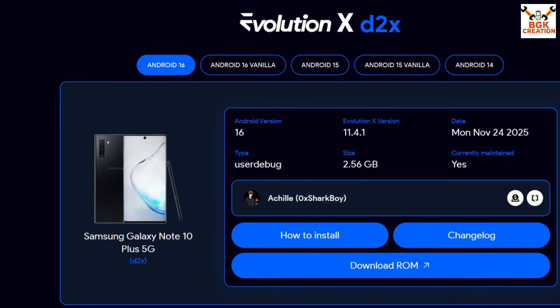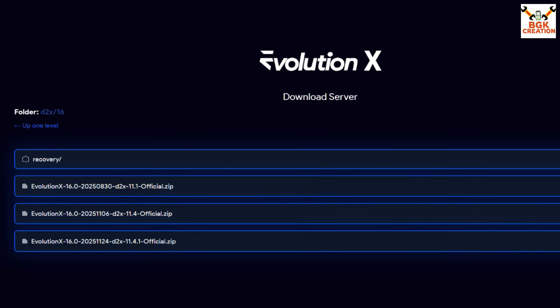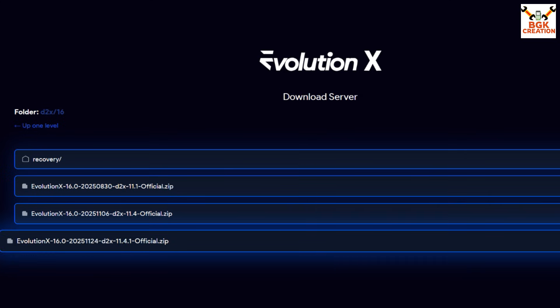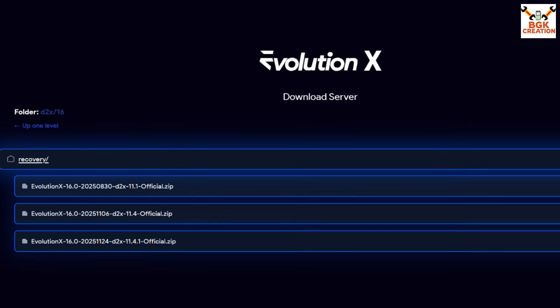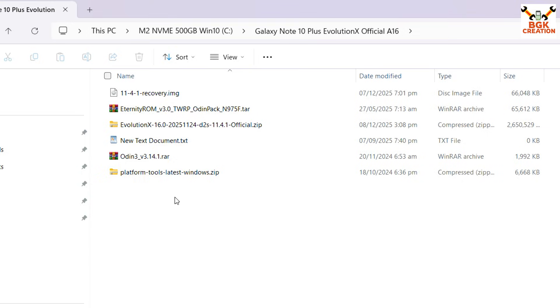For those who have the Galaxy Note 10 Plus 5G, the codename is d2x. Click 'Download ROM' and go with the latest one, d2x 11.4.21. After downloading the ROM file, click the recovery folder and download the recovery file as well — make sure it's the latest one.